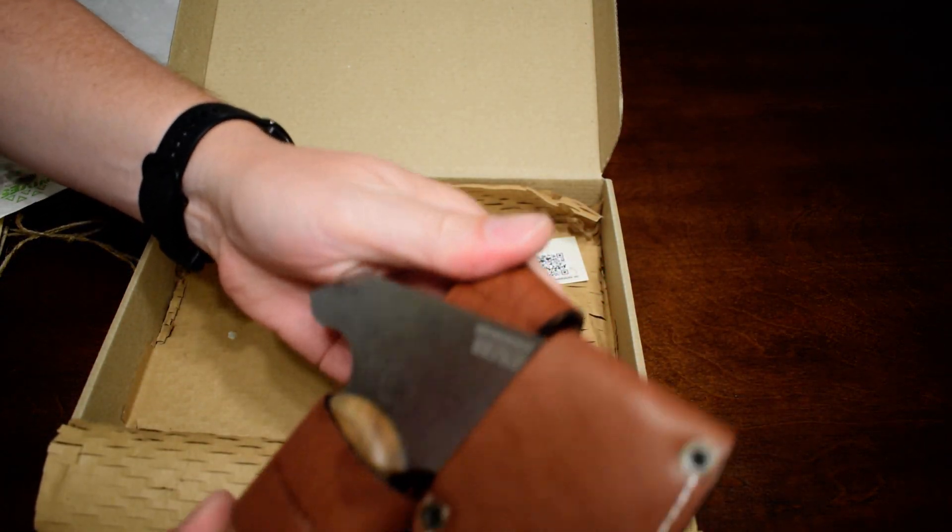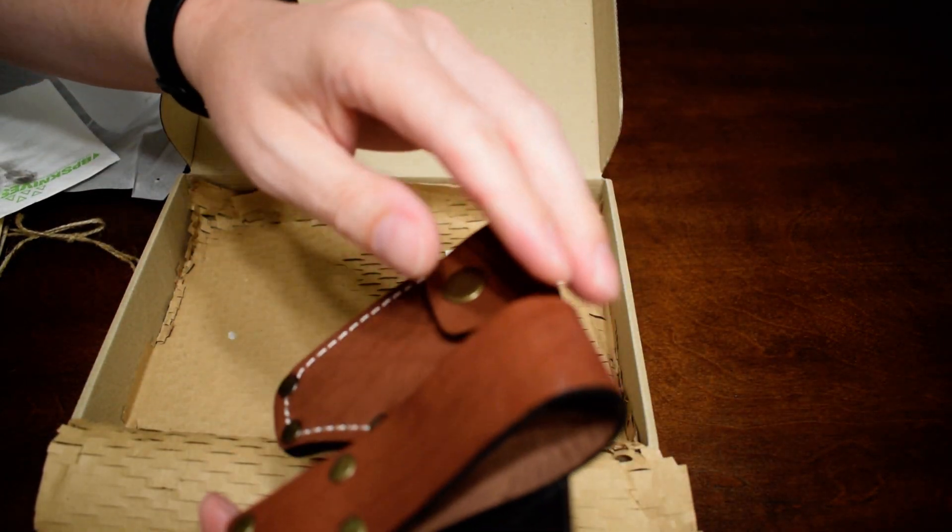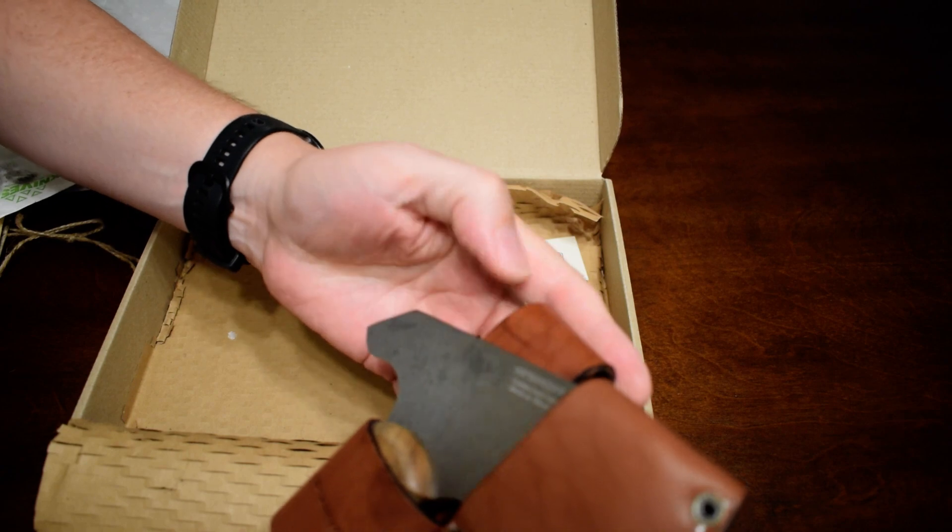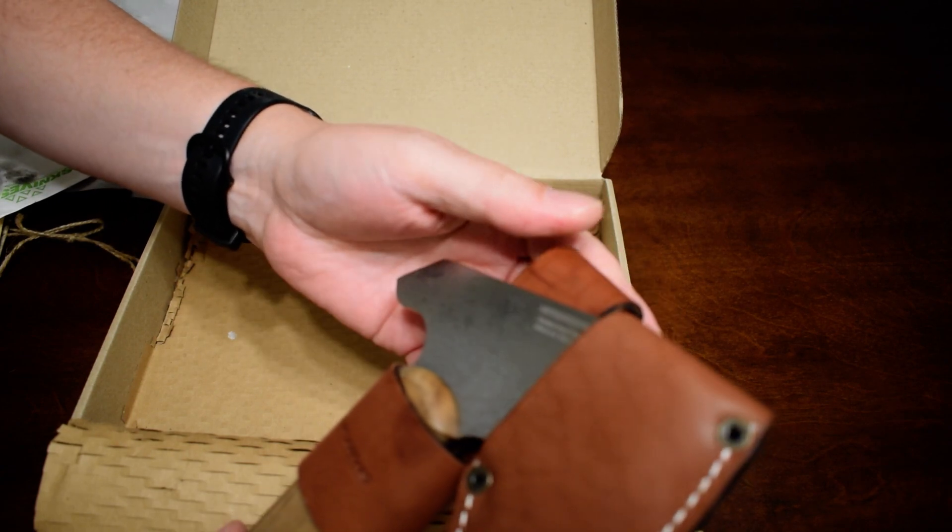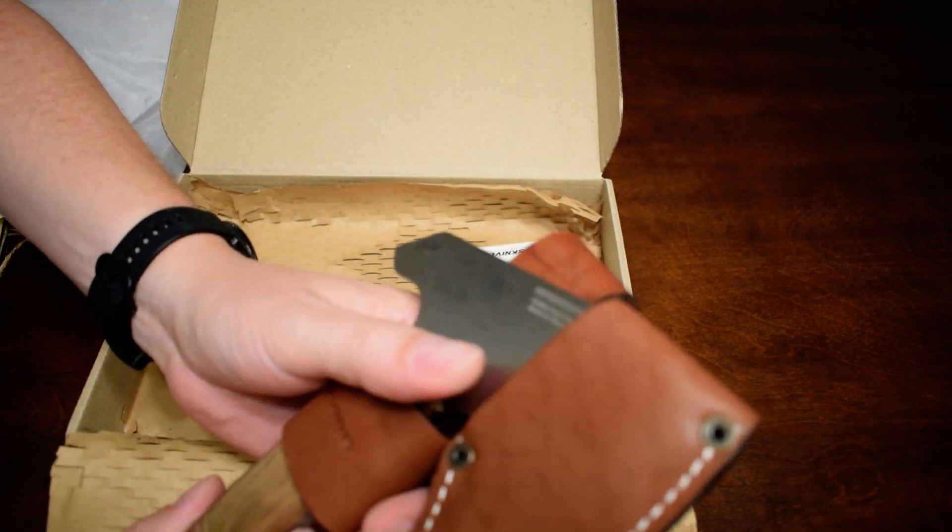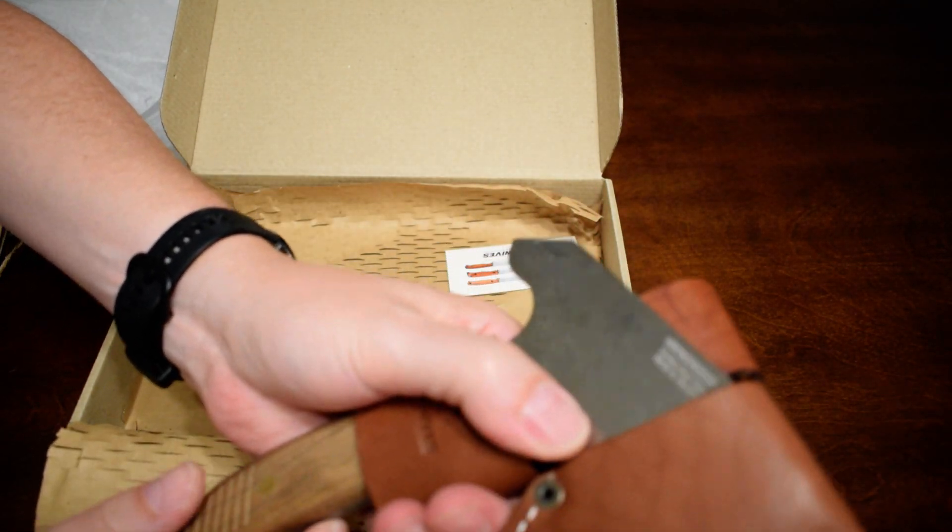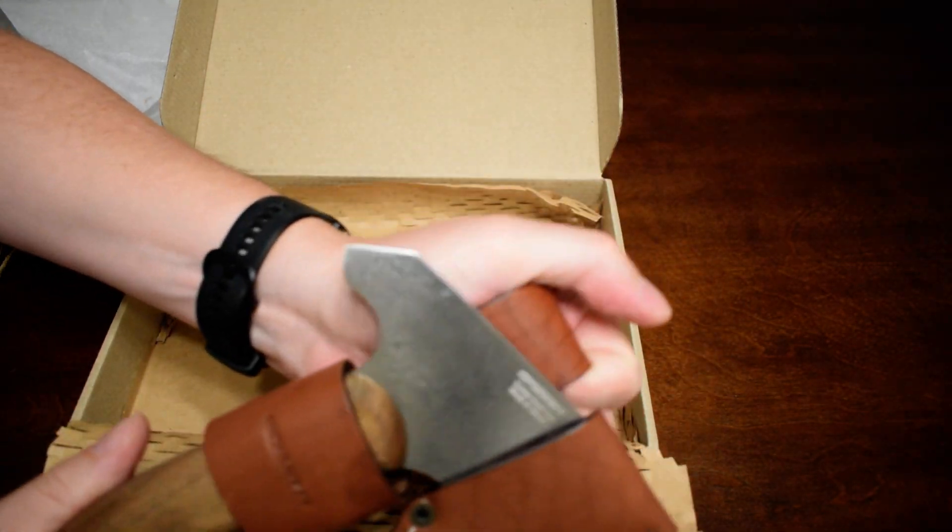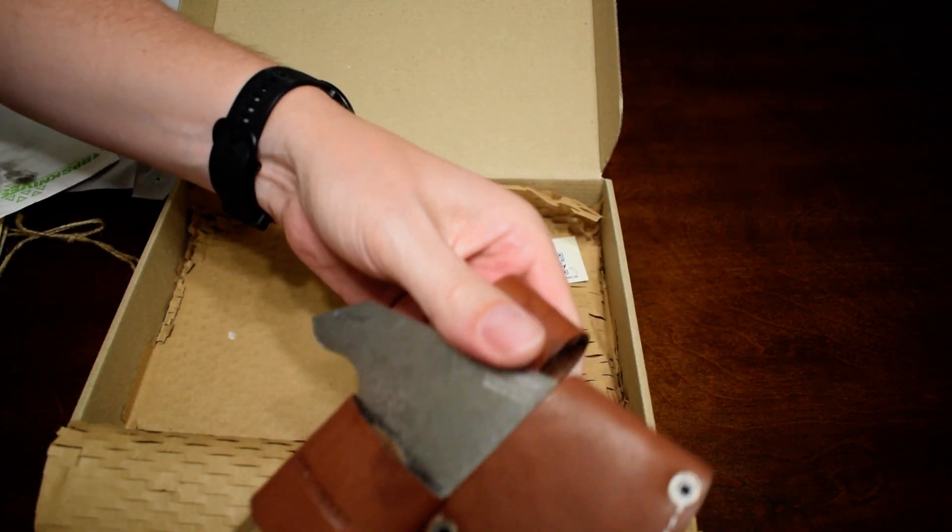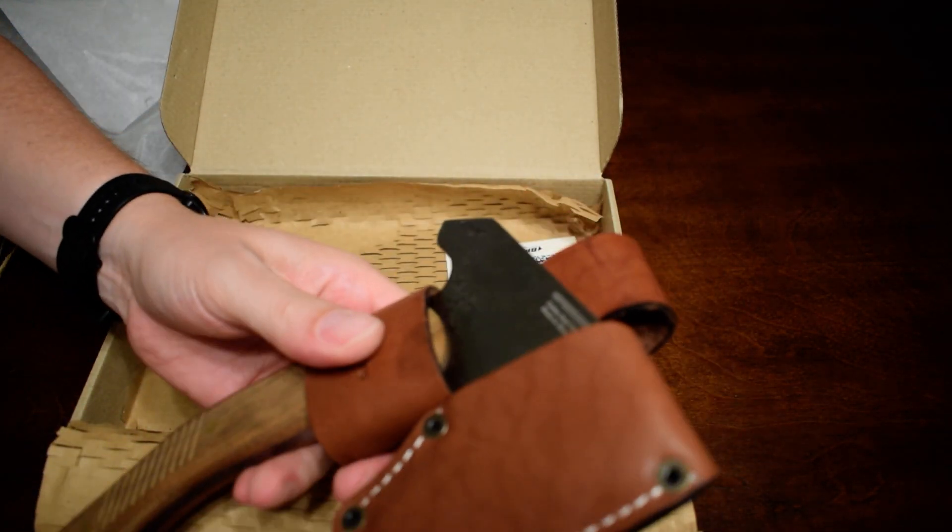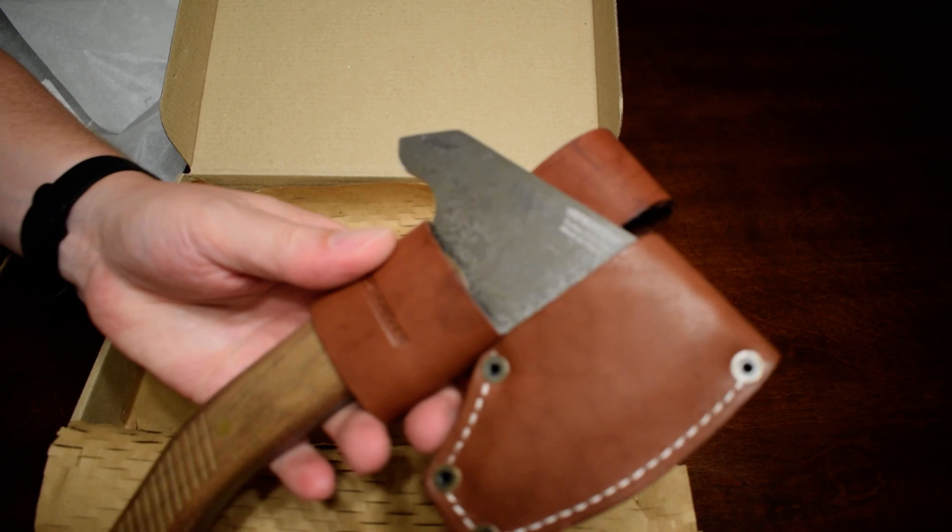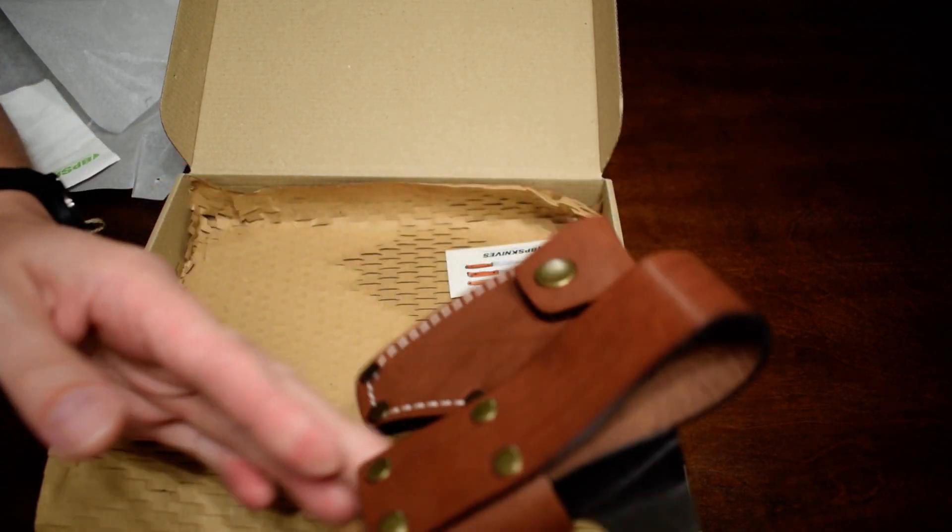Realistically, I can't see myself wearing this on my belt frequently. I might at some point, but it's just I find that kind of cumbersome. I'll probably throw this in a pack and carry it with me out in the woods.